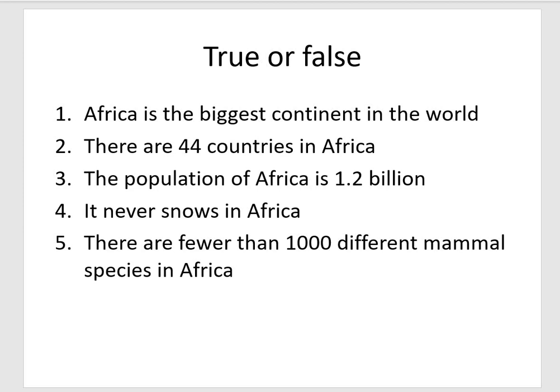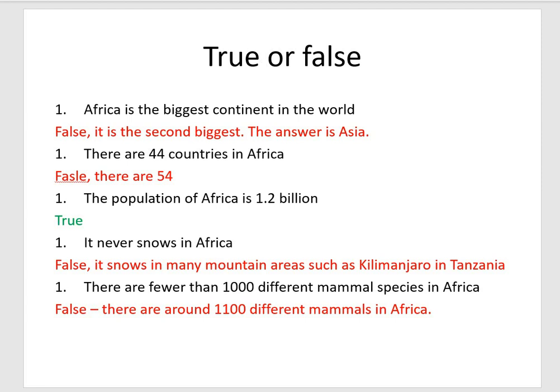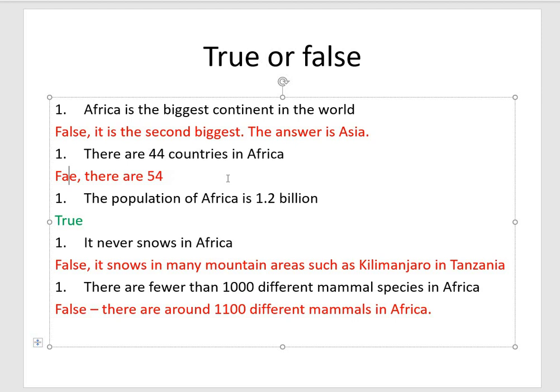Let's have a look at the answers. Statement one — Africa is the biggest continent in the world — that is false. It is the second biggest continent; the biggest is Asia. Statement two — there are 44 countries in Africa — that's also false. There are 54 countries in Africa, not 44.